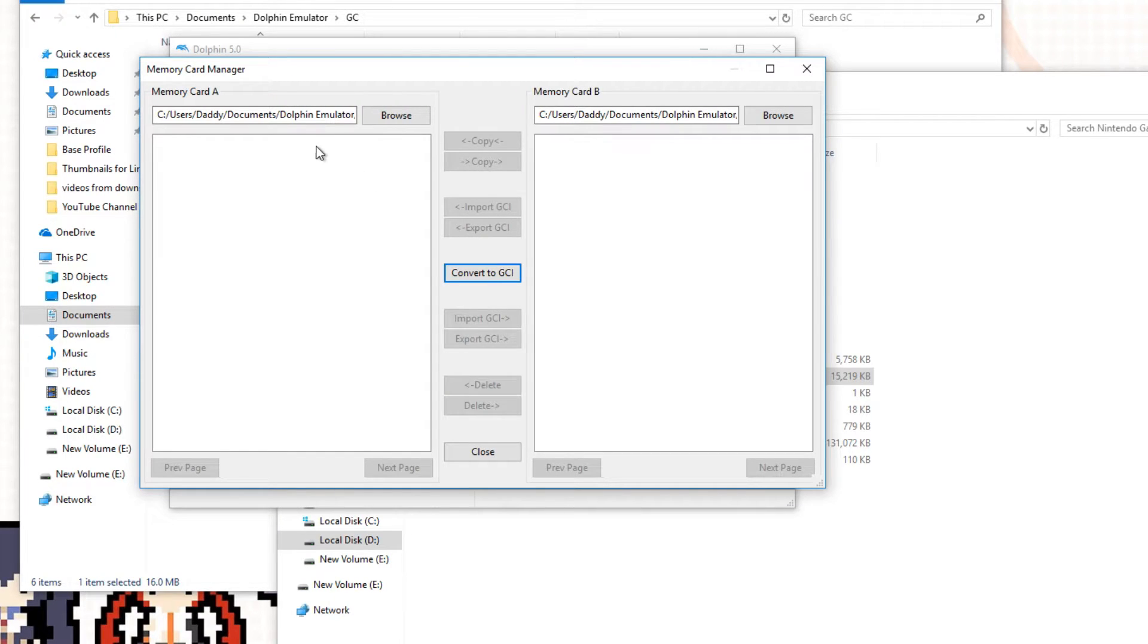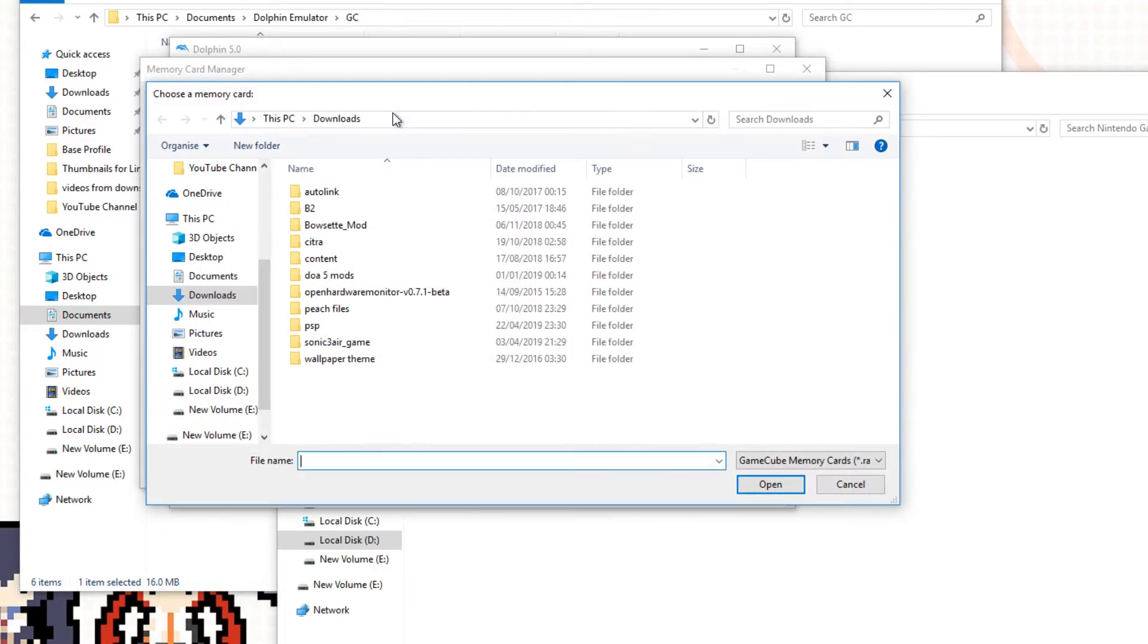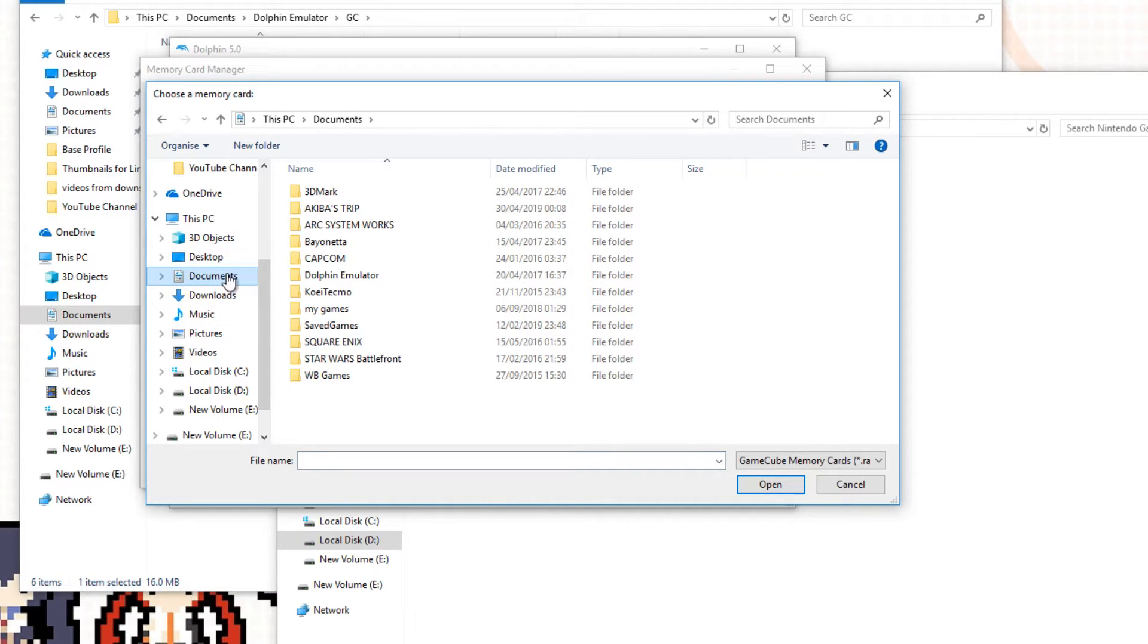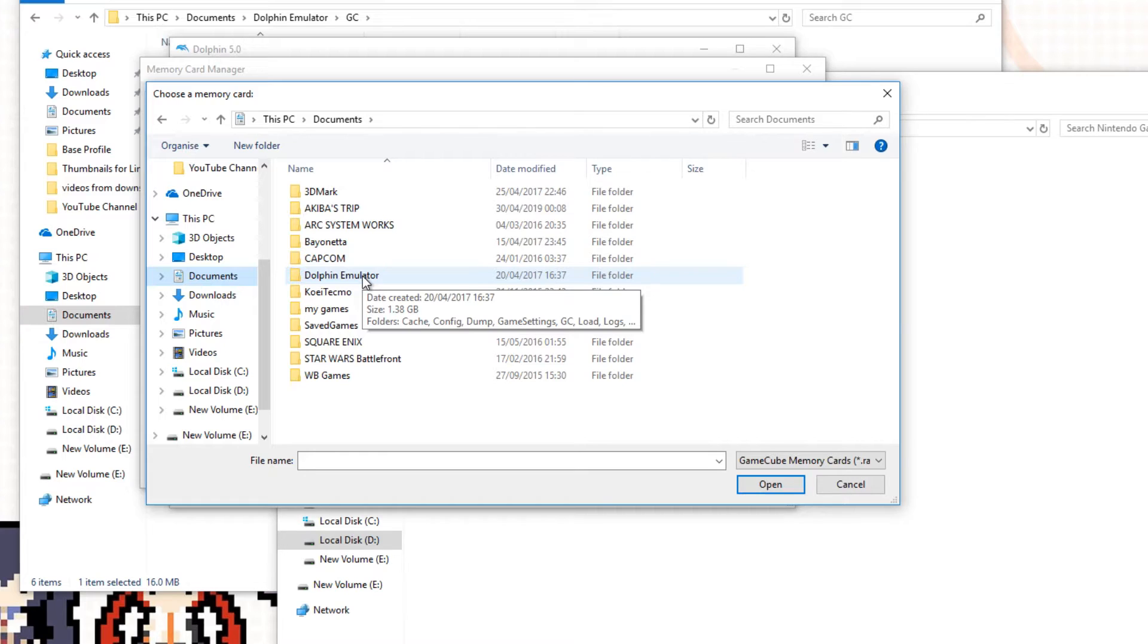Now we're going to need to go to Browse, and we need to find the folder which is in the Documents folder. So click on that and navigate to the Documents folder, find the Dolphin Emulator, and then look for the GC folder.